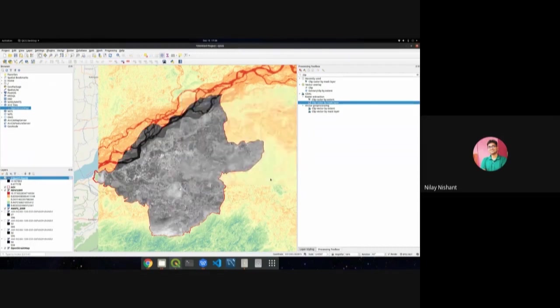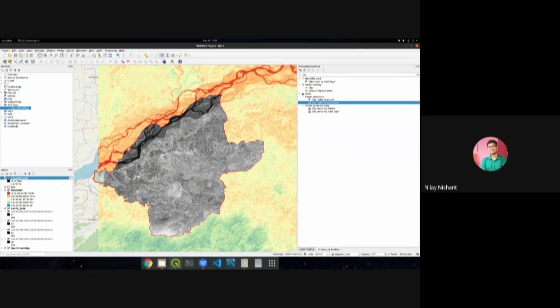The image is already clipped and can be visualized in the QGIS software.